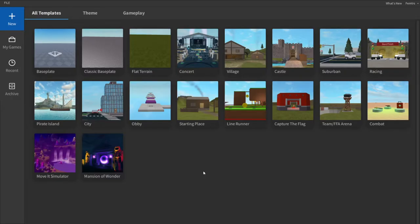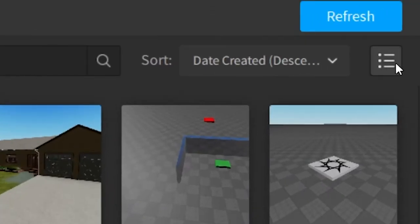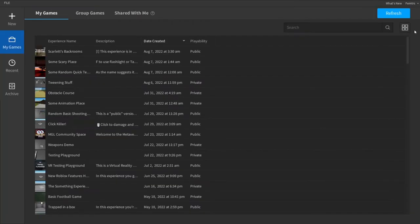So now that you're in Studio, all you have to do is go to My Games, and then click the list icon right here, and there you have it. That's the new list.